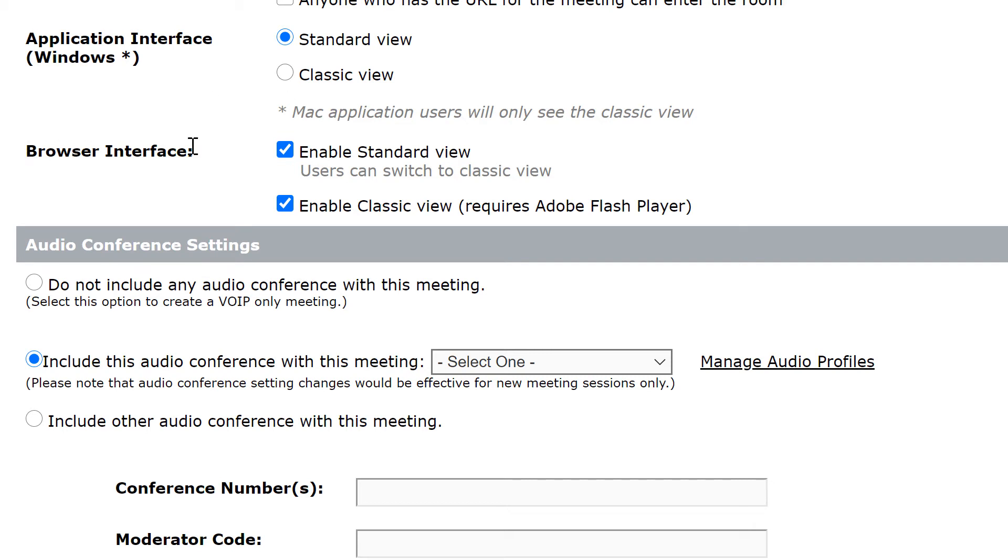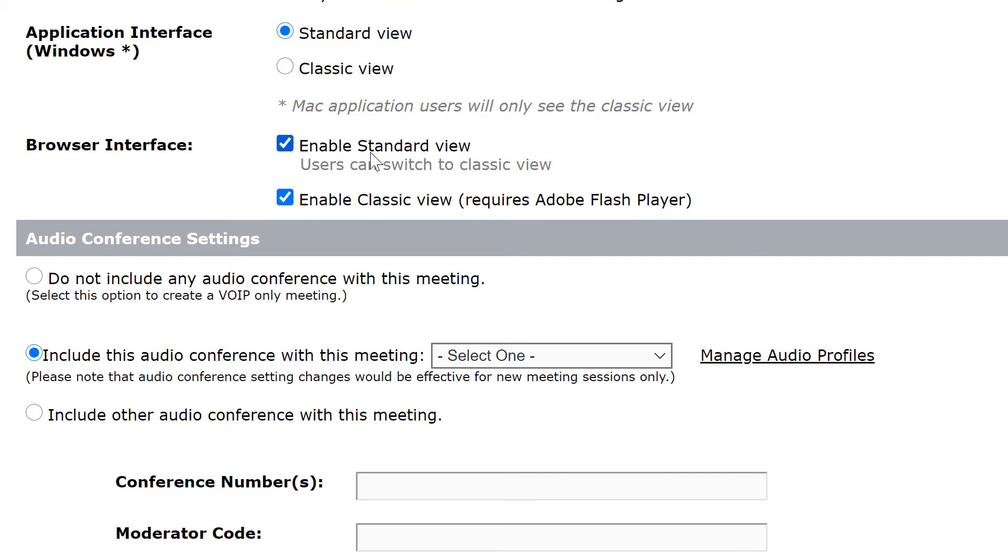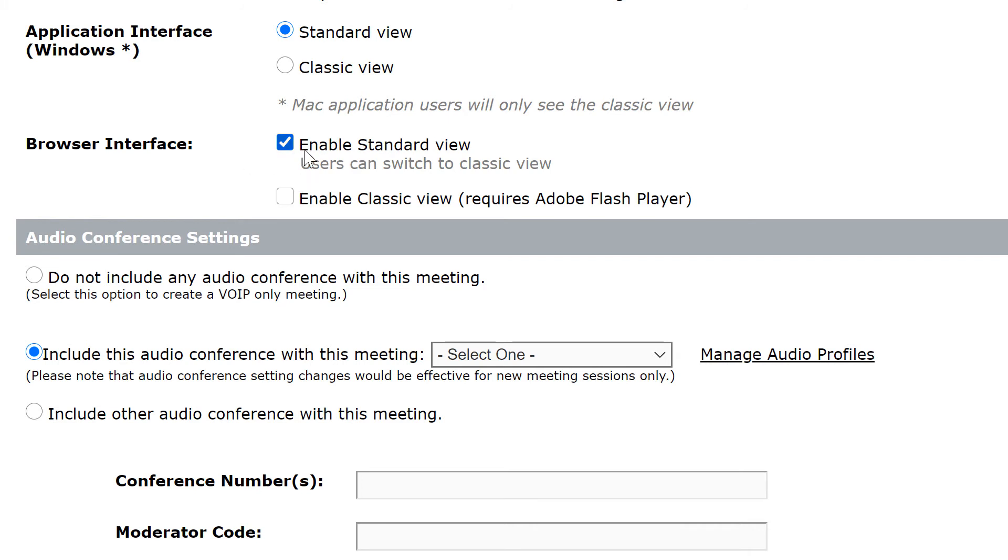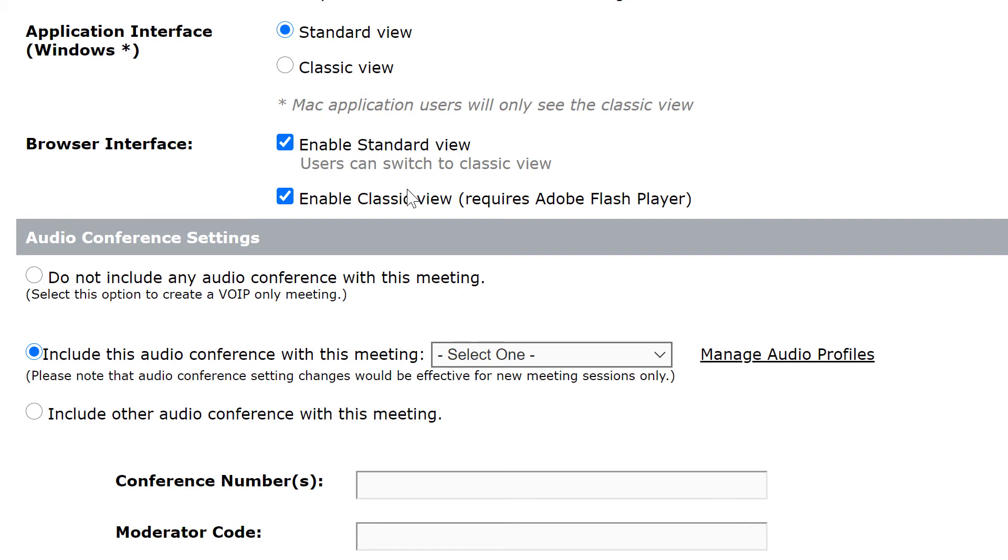We can set the same options for those joining with a browser. Anybody with a modern browser can join an Adobe Connect meeting by default. Here we can turn both of these off if we don't want people joining through a browser, or we can decide which view they'd be able to access if they are joining through a browser. So here we'll keep the defaults so that they'll come in by default with the standard view, the new modern interface, but they're able to switch to the classic view if they've got the flash player and would prefer that.